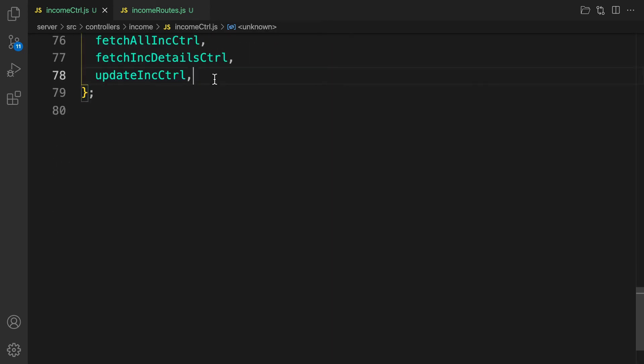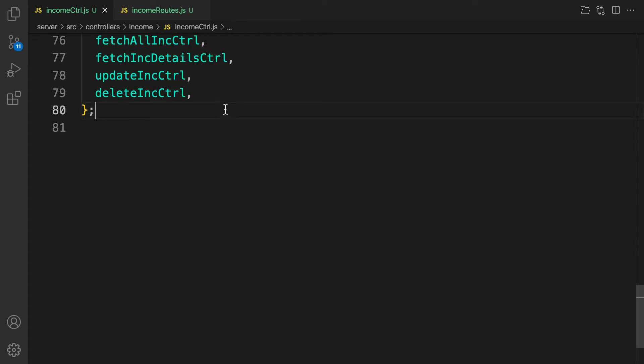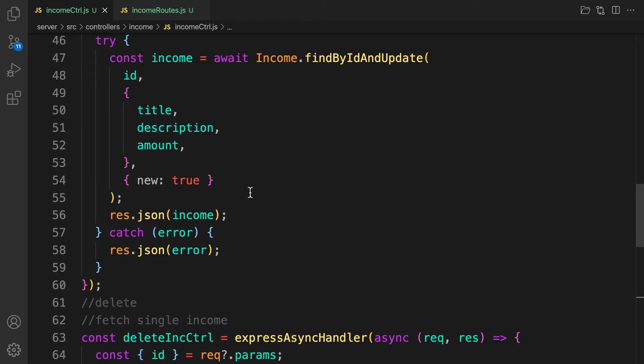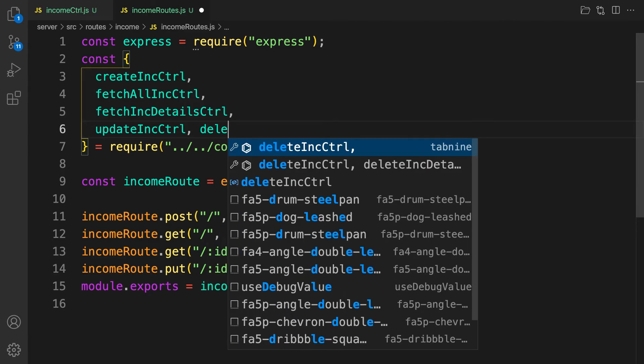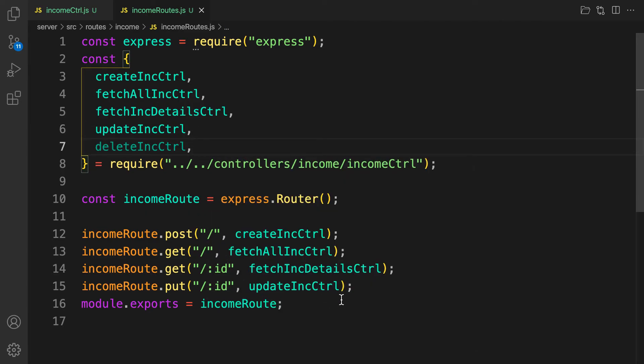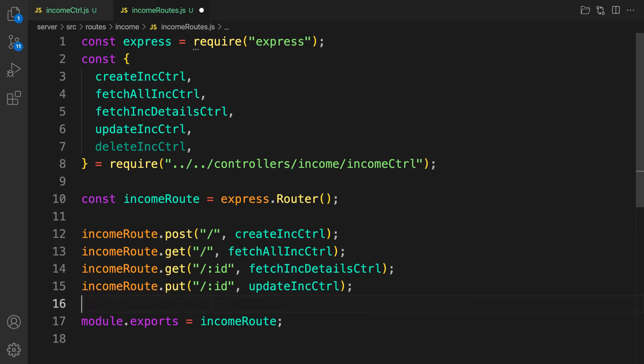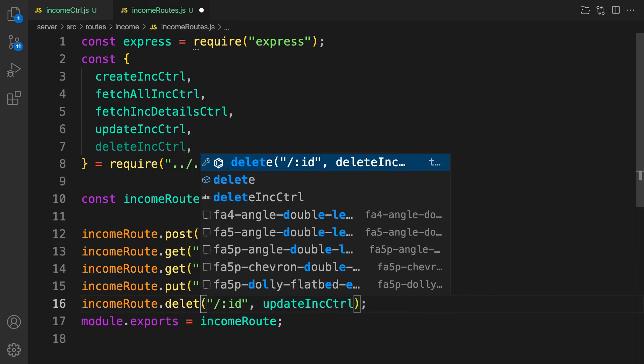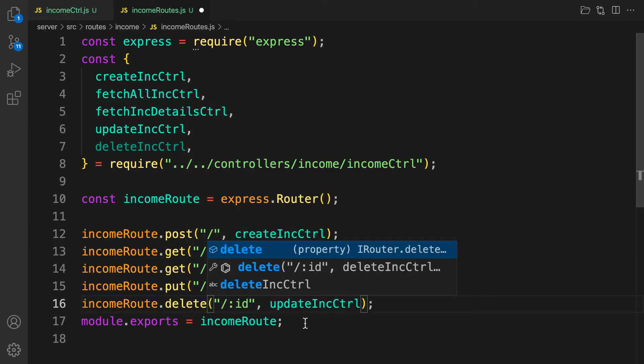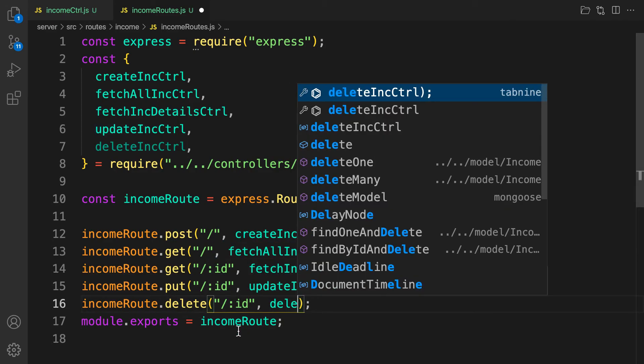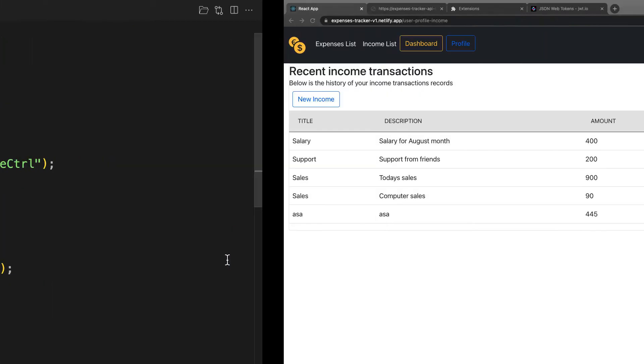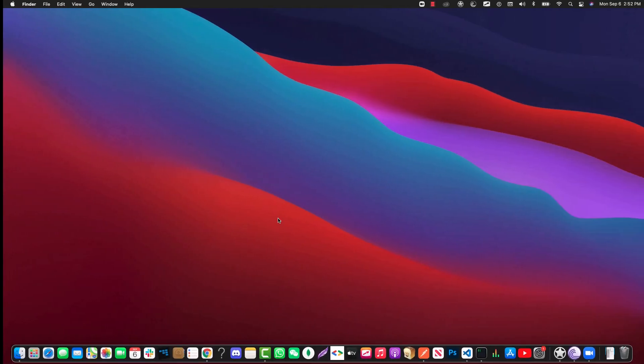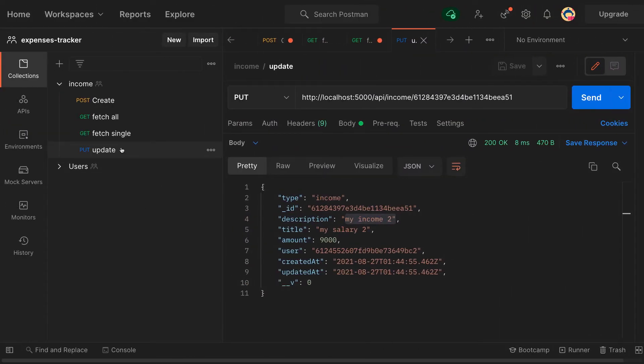So let's go to the route and then here is delete. The whole difference here is gonna be the method, you see how Express application makes our life easier. And here gonna be delete and that is it. So let's go back to Postman and try it out.